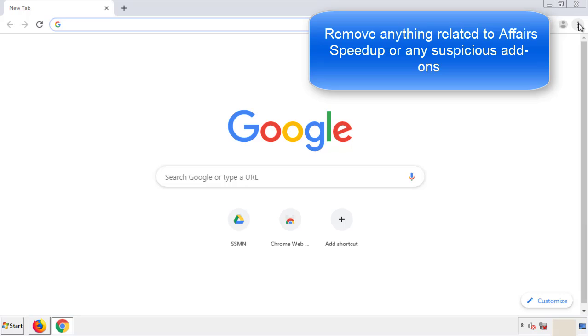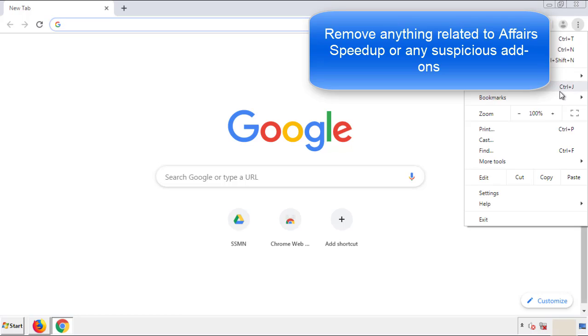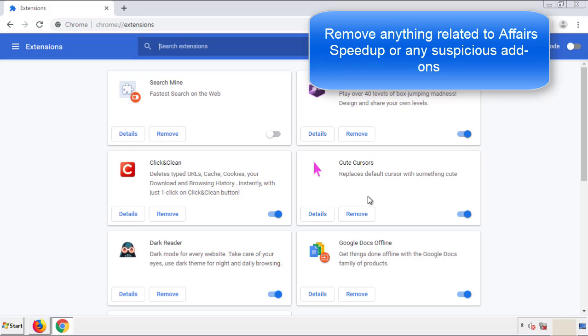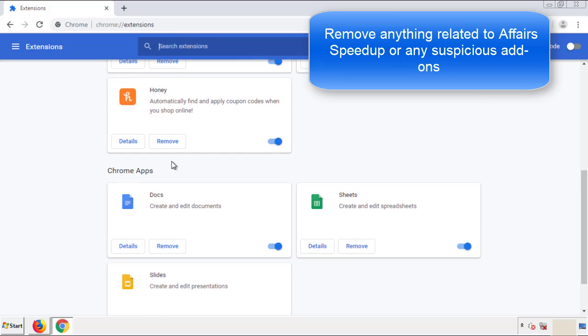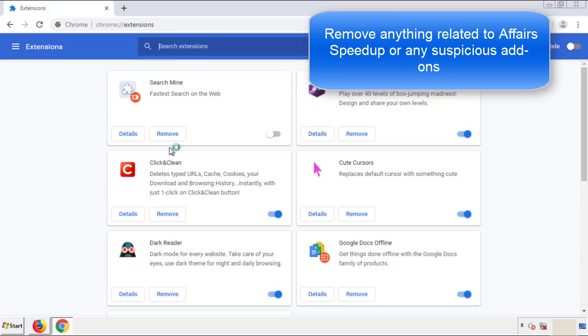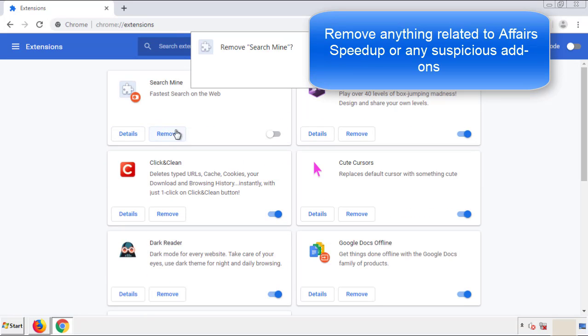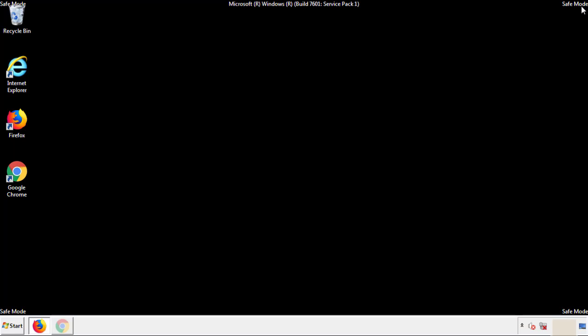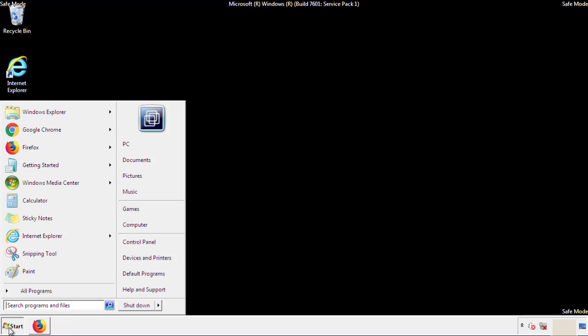From the menu button, into settings. Click over extensions. And again, we're looking for anything suspicious that we need to delete. Click remove, and we're done. All we have to do now is restart the computer, and make sure that we got rid of the adware.